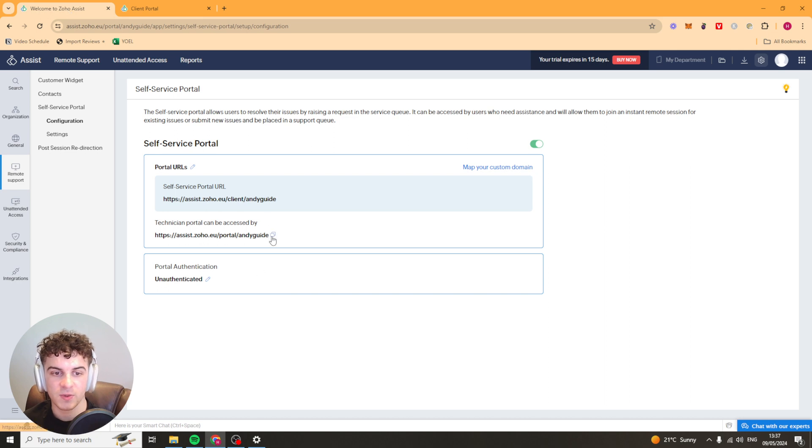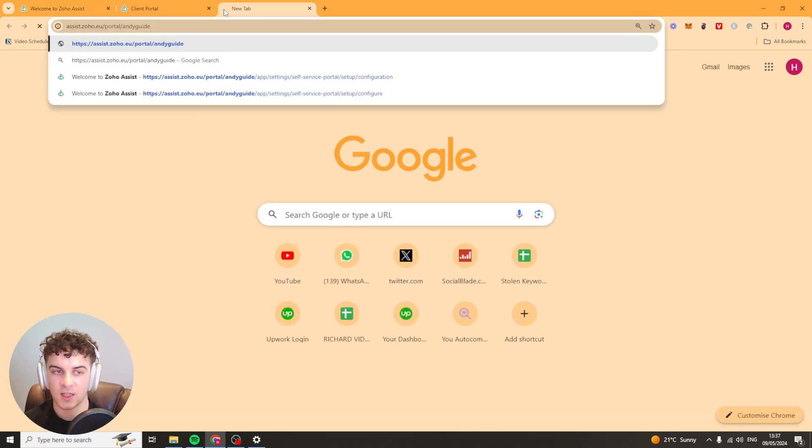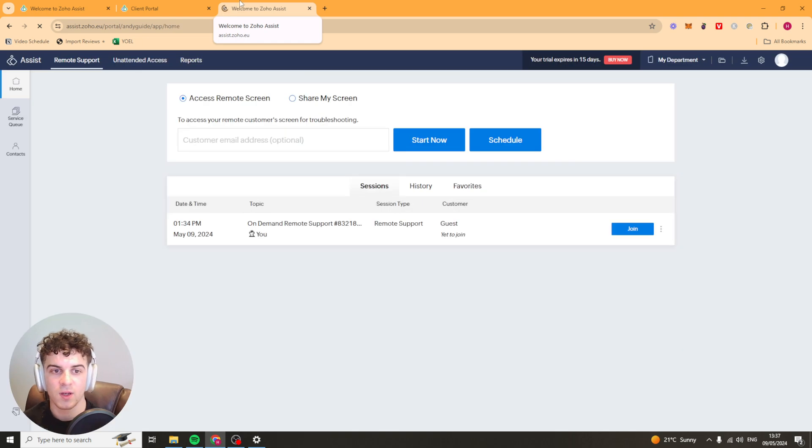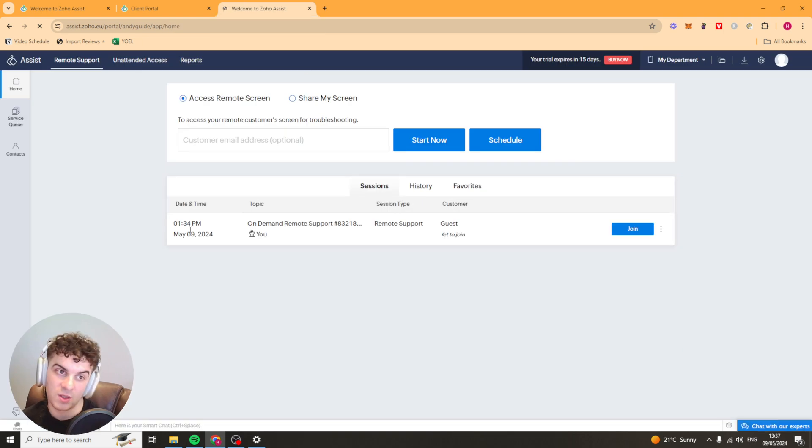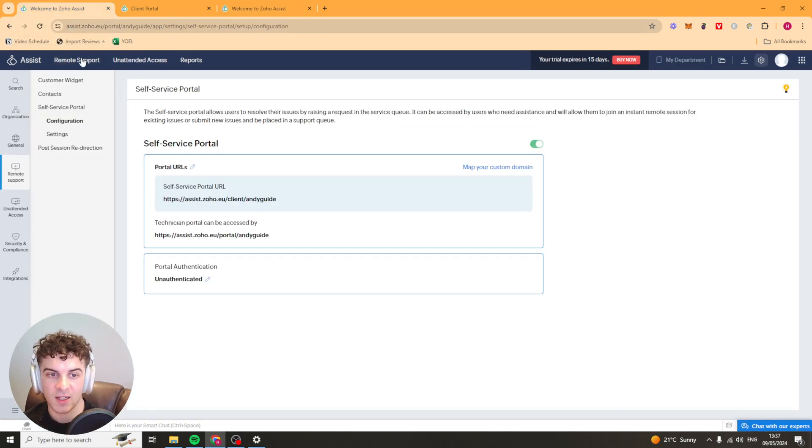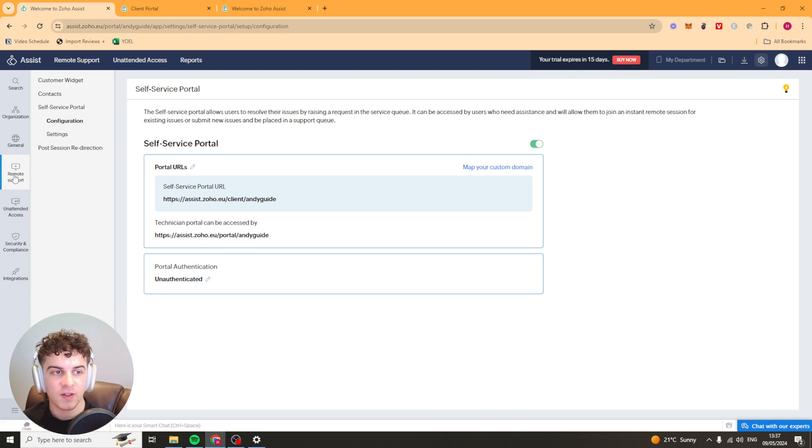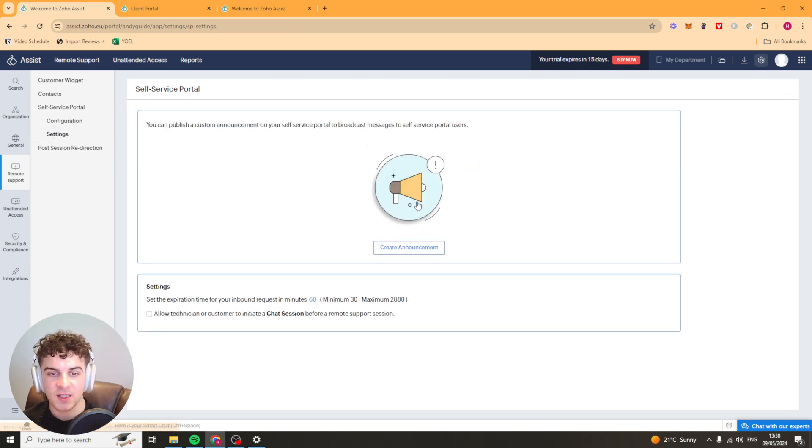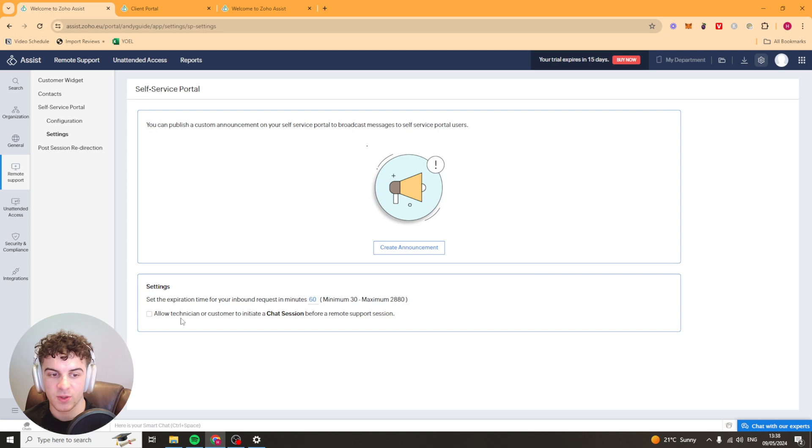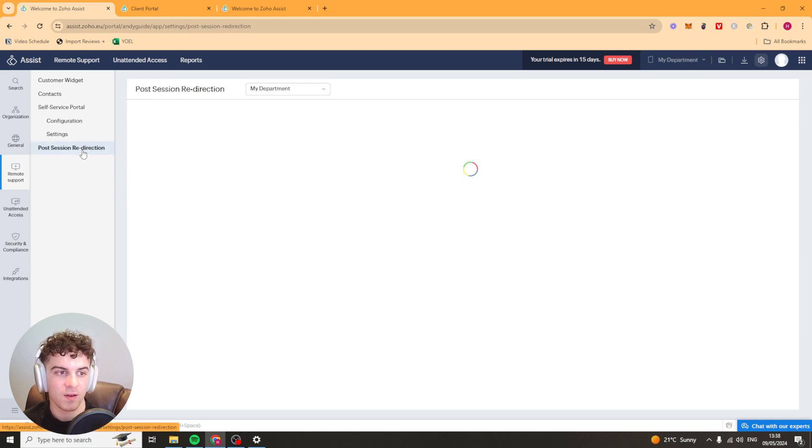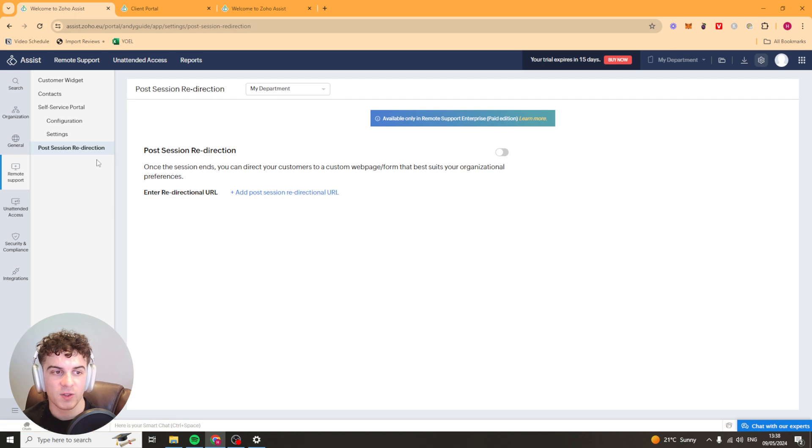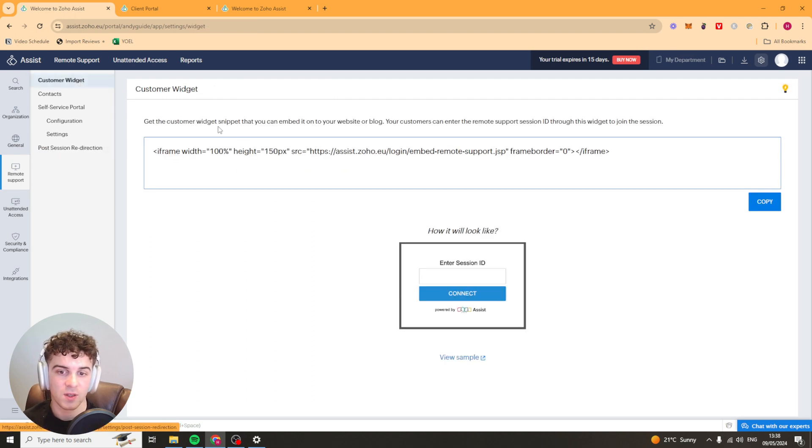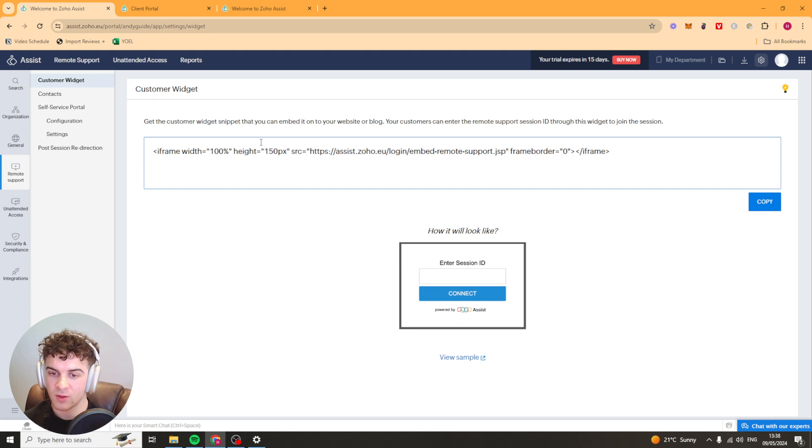On the flip side we can use this link here for technicians, the technician portal. It's going to be this page here basically but you'll have to give the technicians access to this. Inside of here we also have some settings so we've got things like announcements, expiration times, post session redirection so where they get sent afterwards and the customer widget here as well.